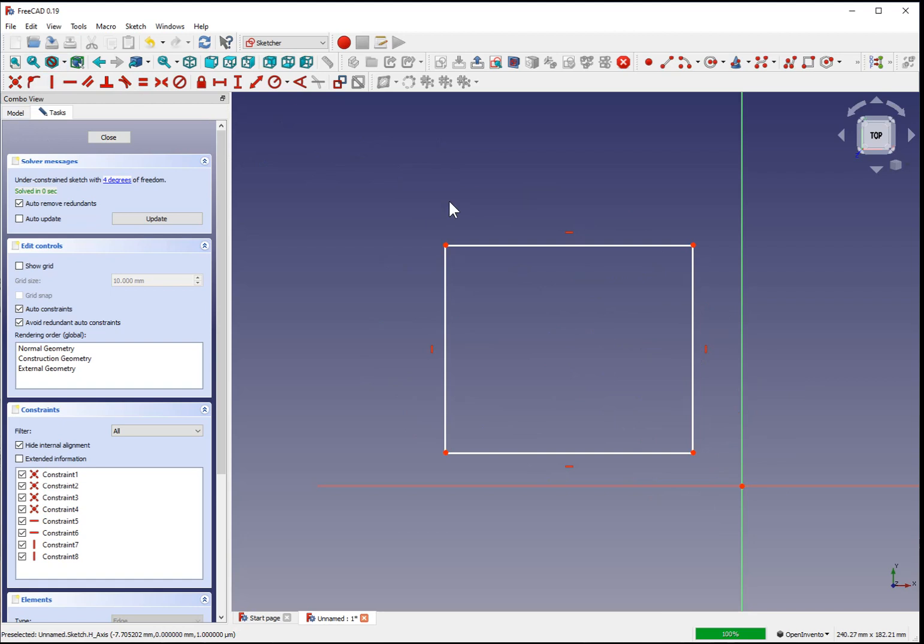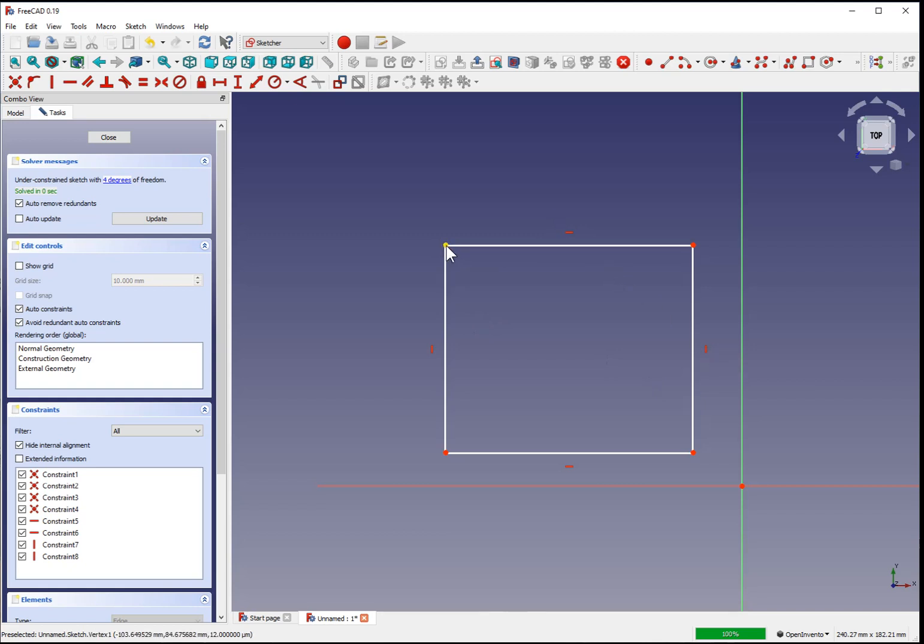You'll want to construct your shapes for a complex part as the individual pieces that you might construct the physical part out of. If the parts are going to be 3D printed, that's fine, but to be able to reorient the pieces or clone pieces of the same dimensions, just imagine it as building individual Legos.